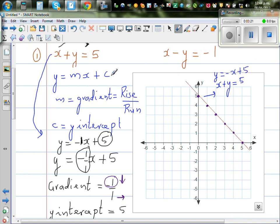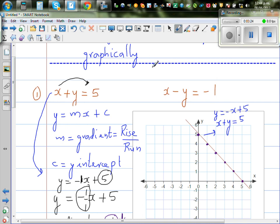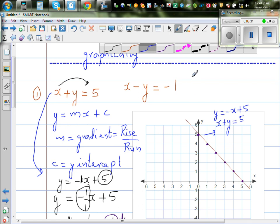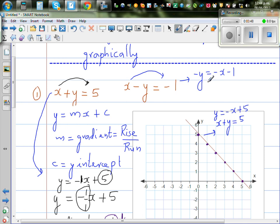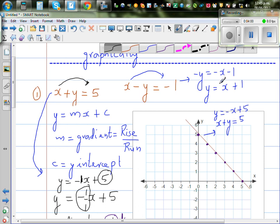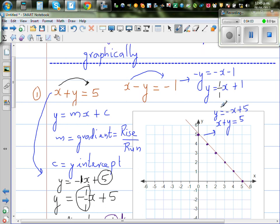Now let's look at the second equation, x minus y equals negative 1. Rearranging by moving x to the other side: minus y equals minus x minus 1, and since both sides are negative they become positive, giving y equals x plus 1. Here your gradient is 1 over 1 and your y-intercept is 1.